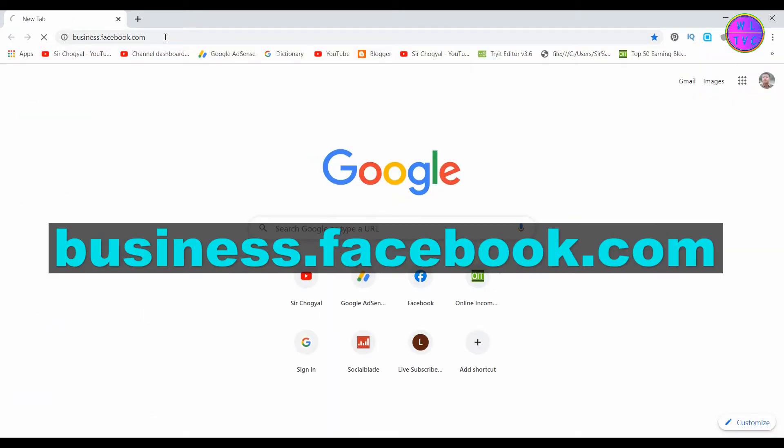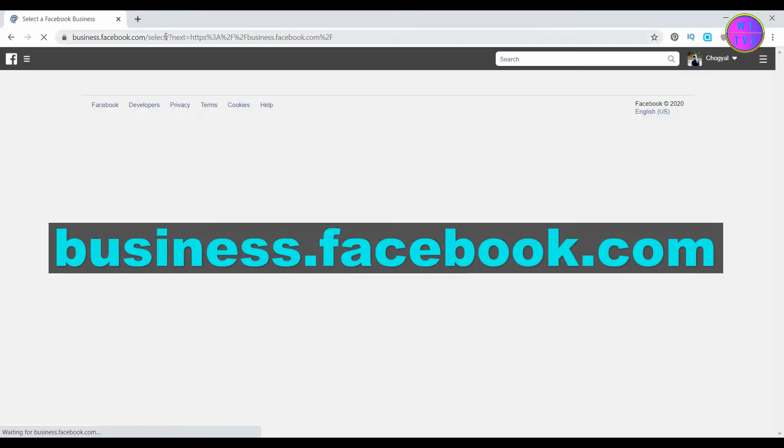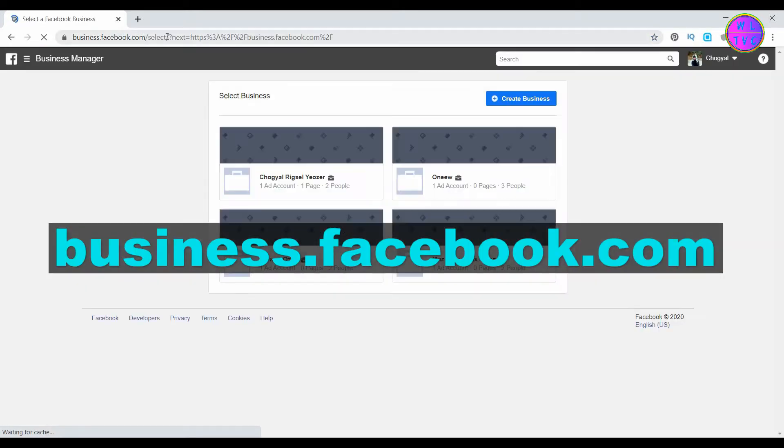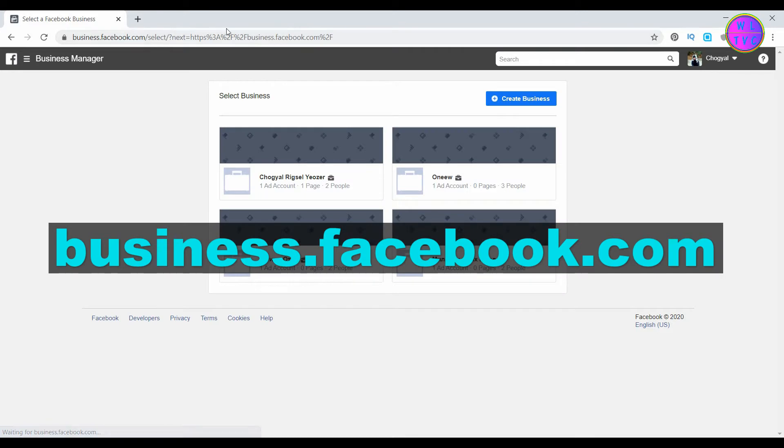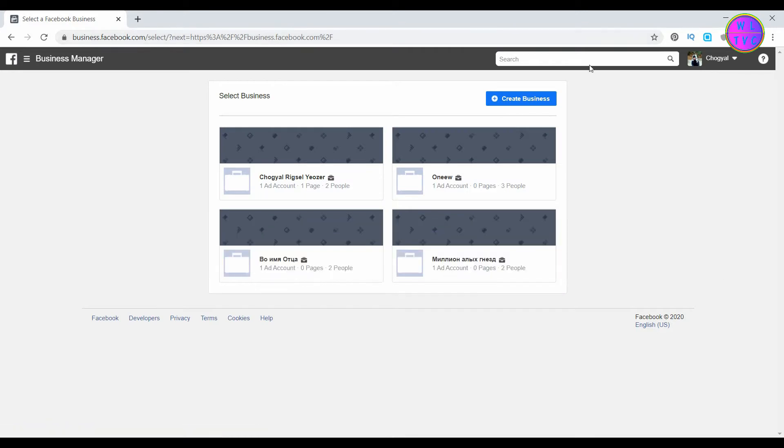First of all, go to business.facebook.com and choose one of your business pages here.